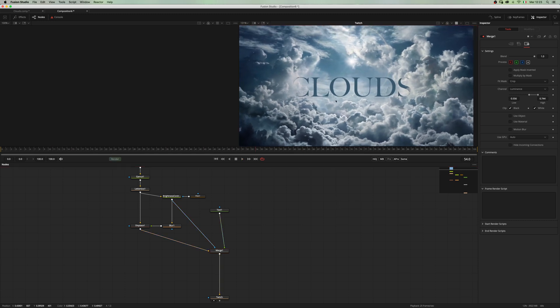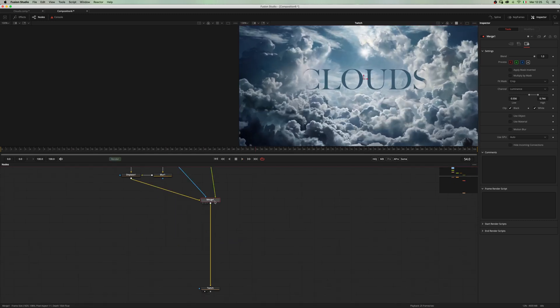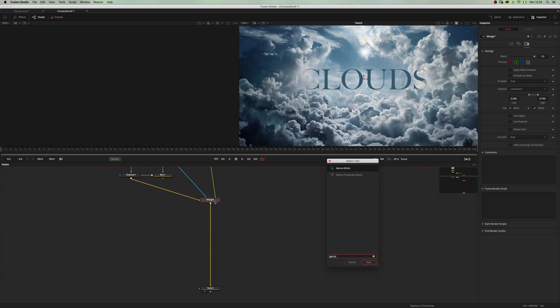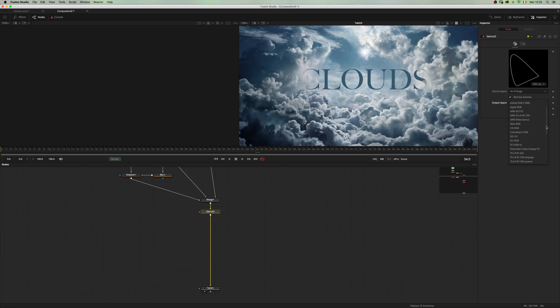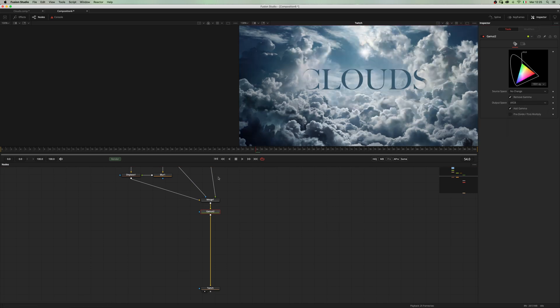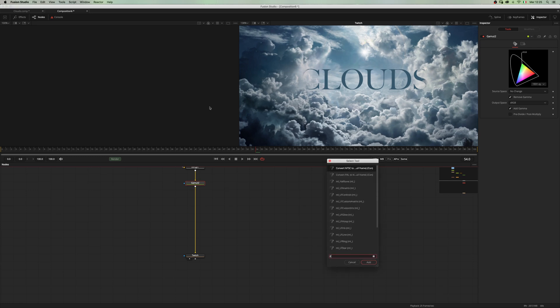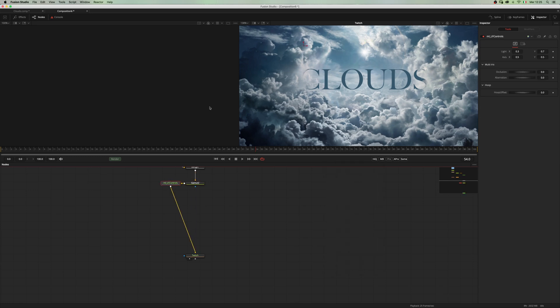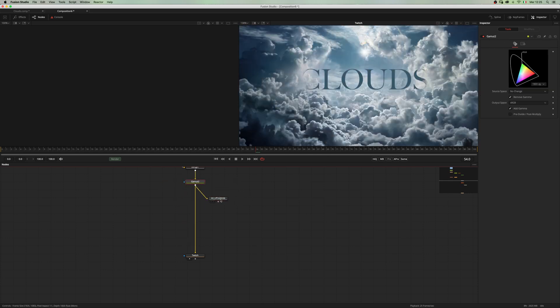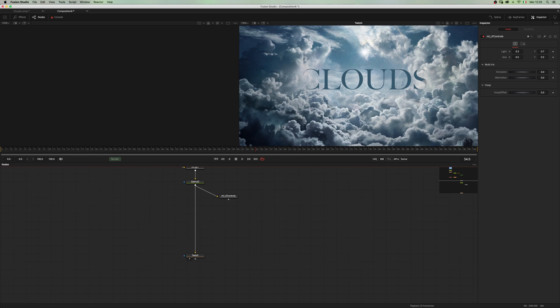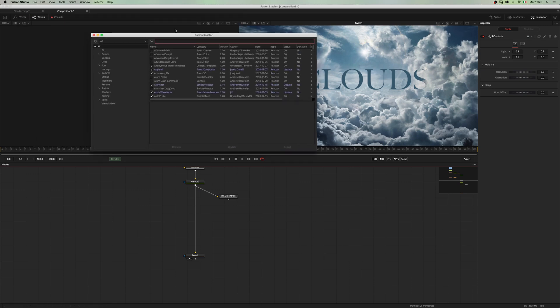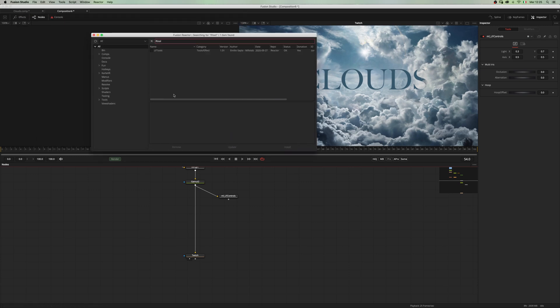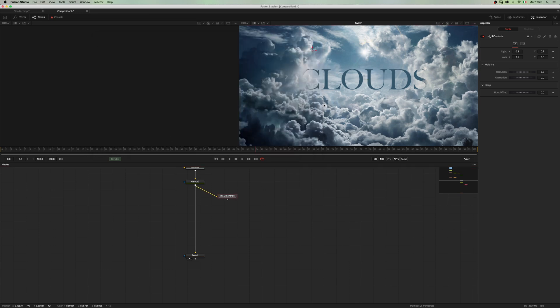Okay, so now before moving on, I want to add a gamut node and add back my gamma. Now I want to add a lens flare to add some depth. Let's add an LF control. By the way, if you don't have the LF tools installed, you can go to the reactor and install LF tools just by clicking here and feel free to support me while doing so.